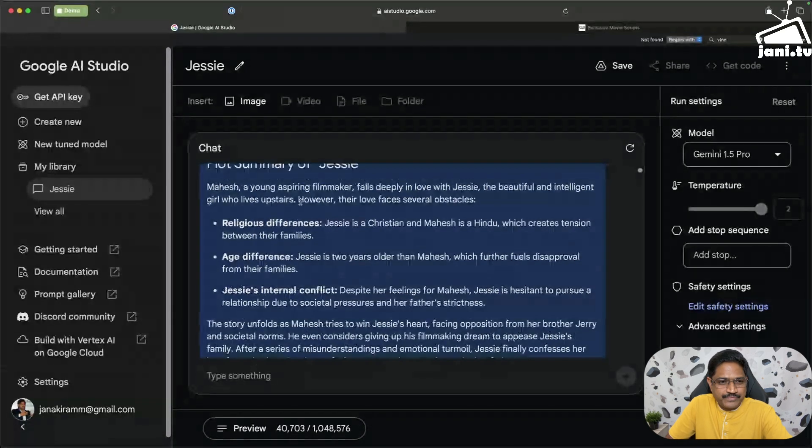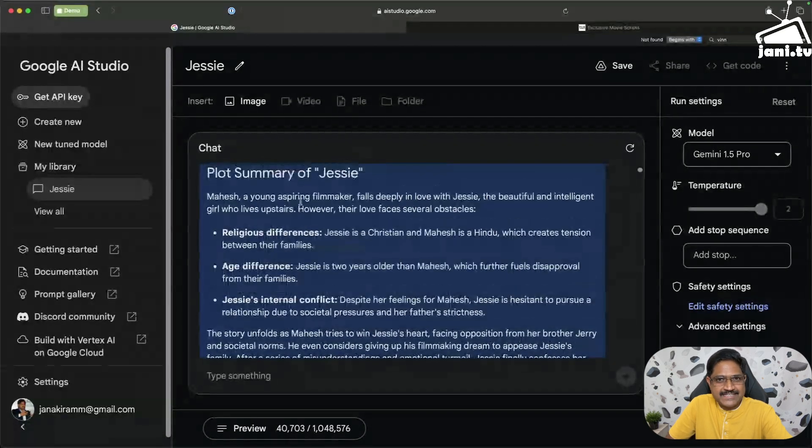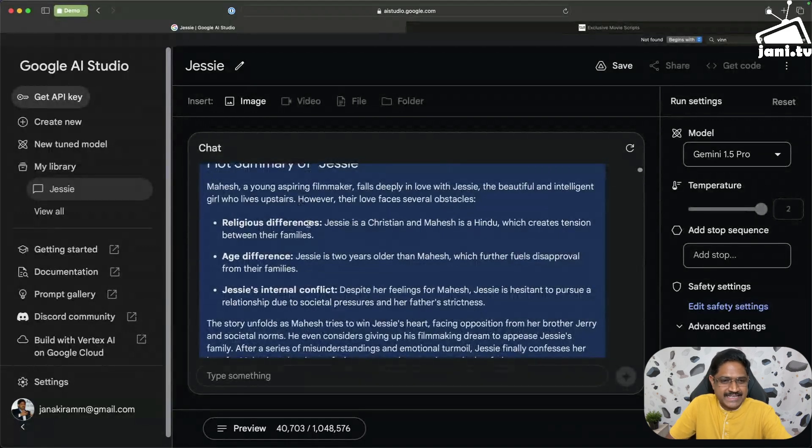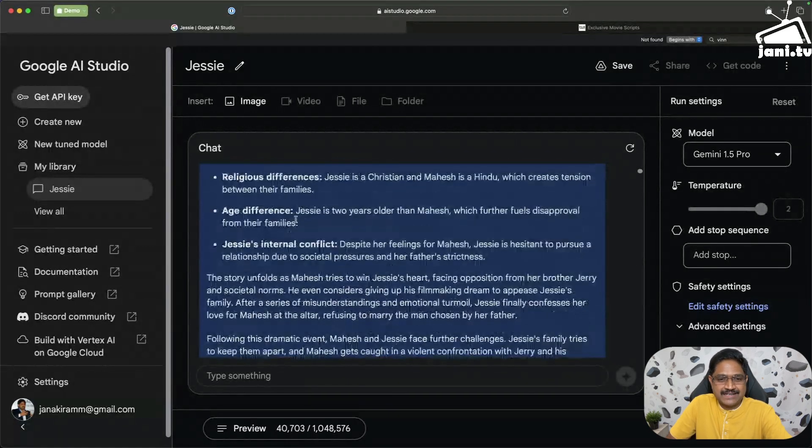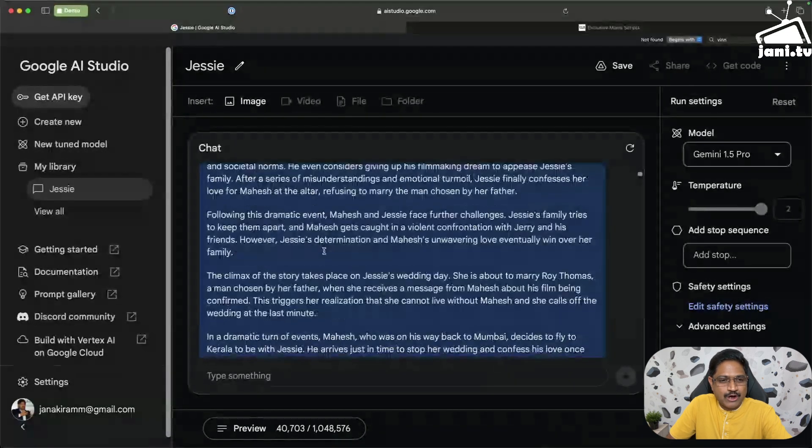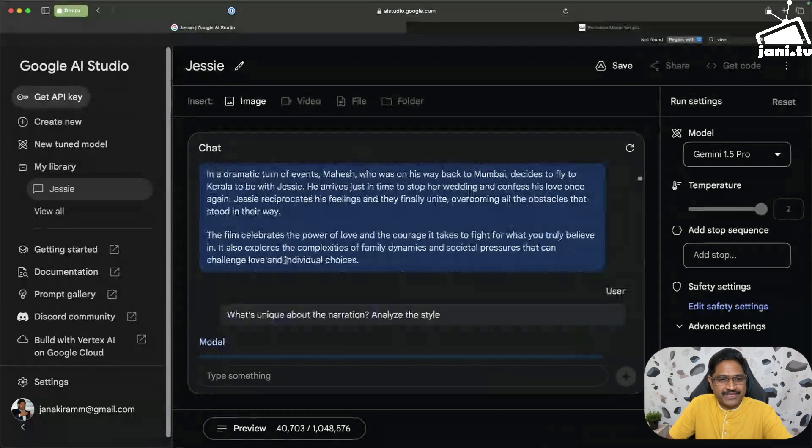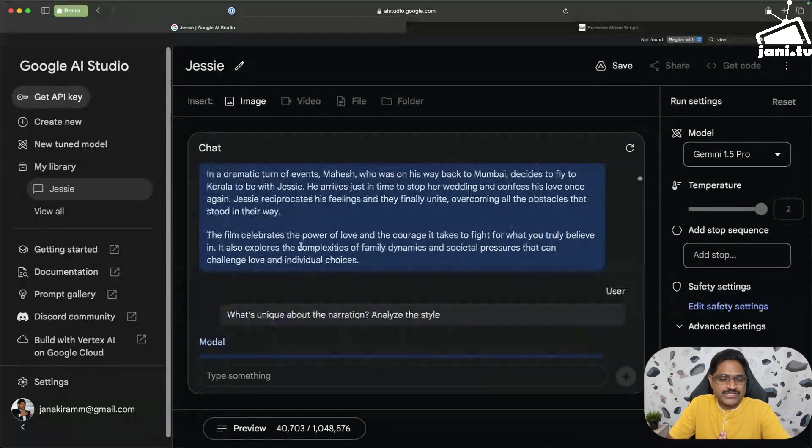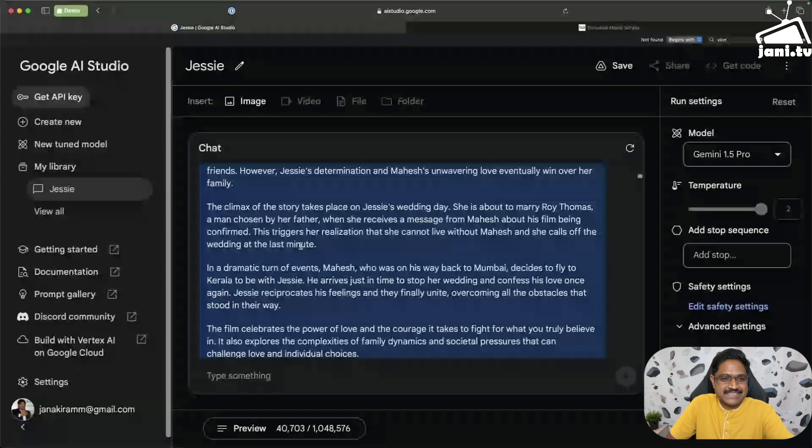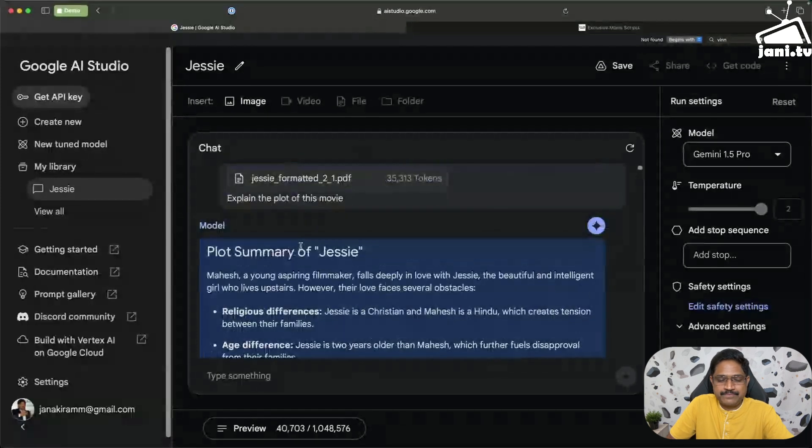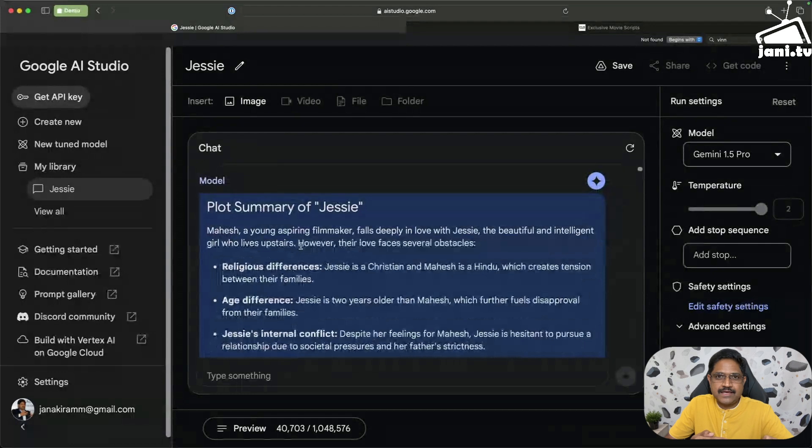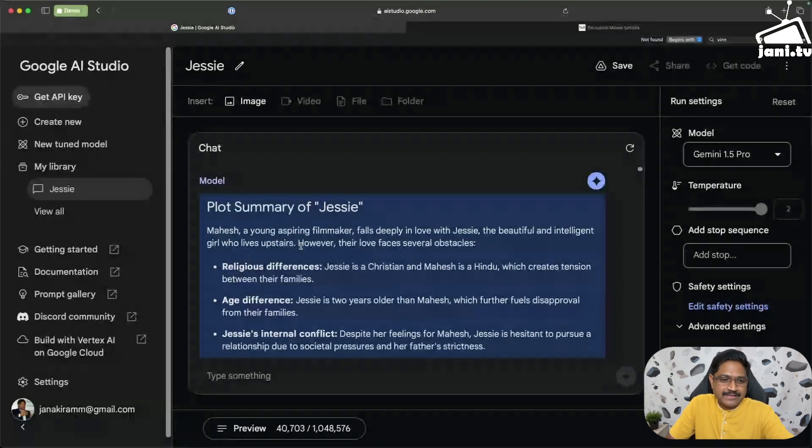Plot summary, religious differences. Jessie is a Christian and Mahesh is a Hindu. Age difference, Jessie's internal conflict, and then it basically talks about the climax and how the film celebrates the power of love and courage. I was very impressed when I looked at this plot summary. It actually scanned through 95 pages in less than a minute and came back with this plot summary.